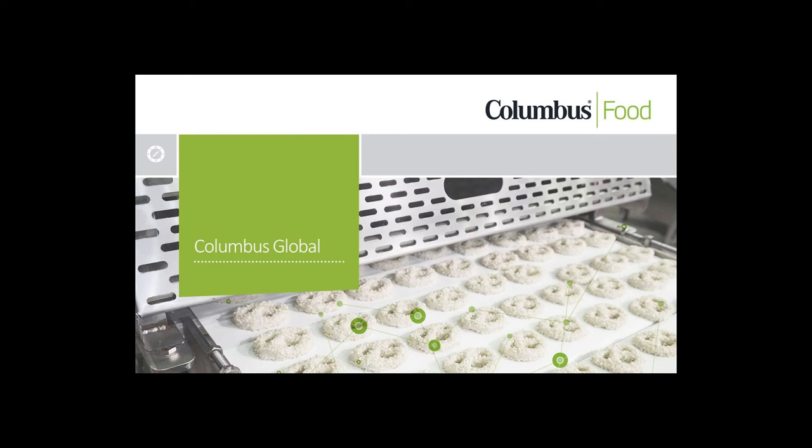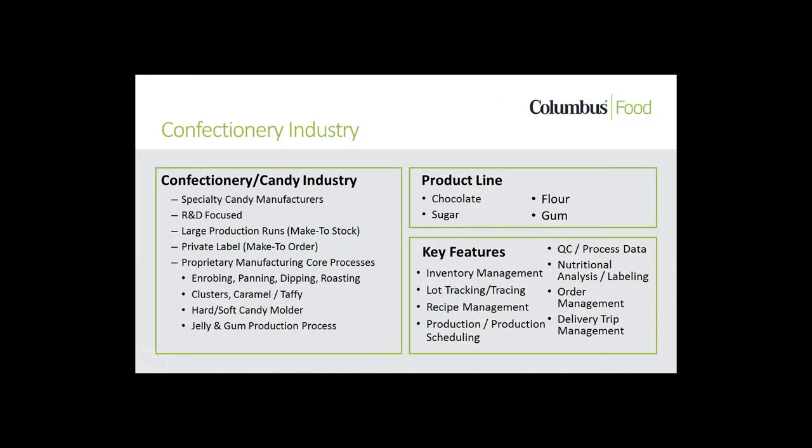Hello, these short videos were created to introduce Columbus Food functionality, functionality that are enhancements built seamlessly into the Microsoft Dynamics NAV solution. Using simple examples, we'll highlight key Columbus functionality that's being used by the confectionery industry today.